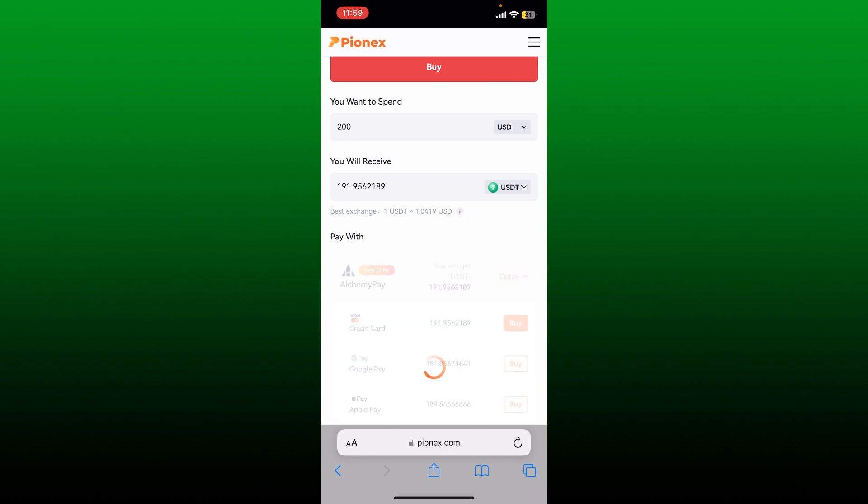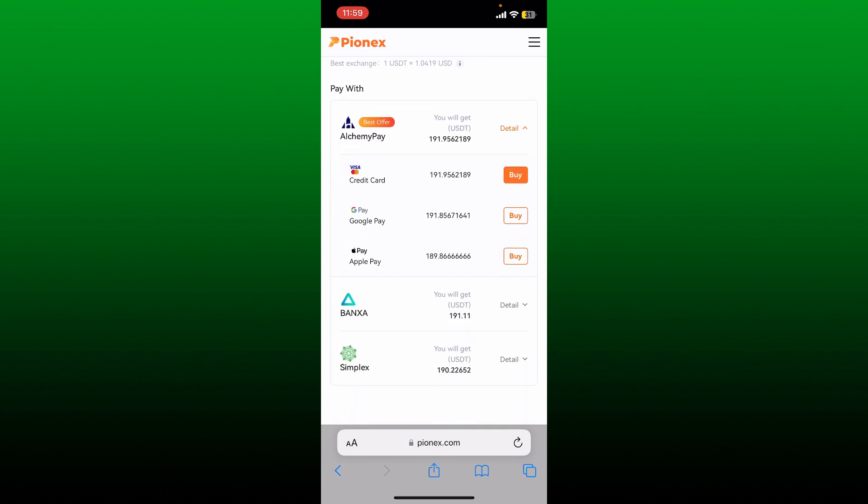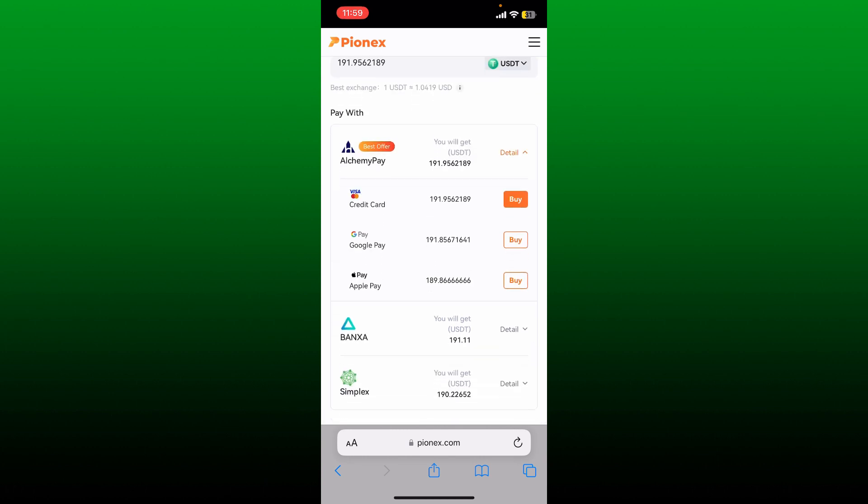After you are done selecting USDT, you'll be able to see the amount of USDT you'll be receiving with this price. Now you can also go ahead and select any other payment method you'd like to purchase with. Since the best offer is with Alchemy Pay, let me go ahead and select one of the options under Alchemy Pay. Select the Buy button right next to Visa, Credit Card, Apple Pay, or Google Pay according to your preference, and then you'll be able to purchase USDT on Pionex.